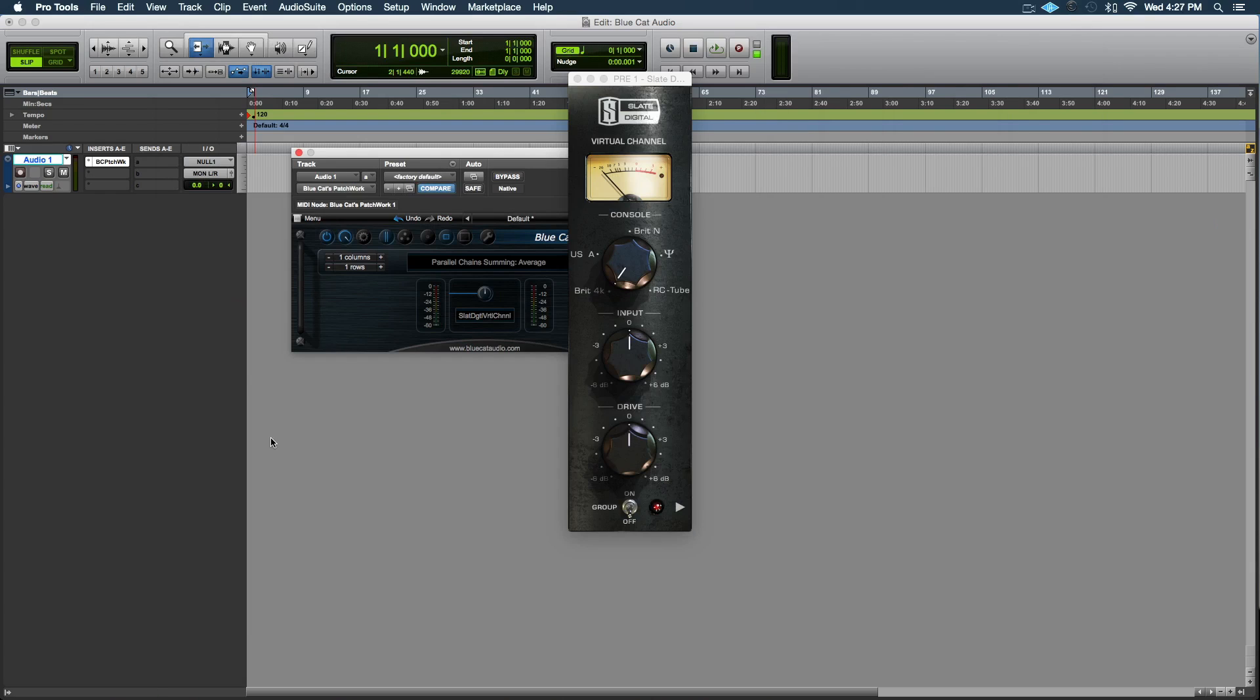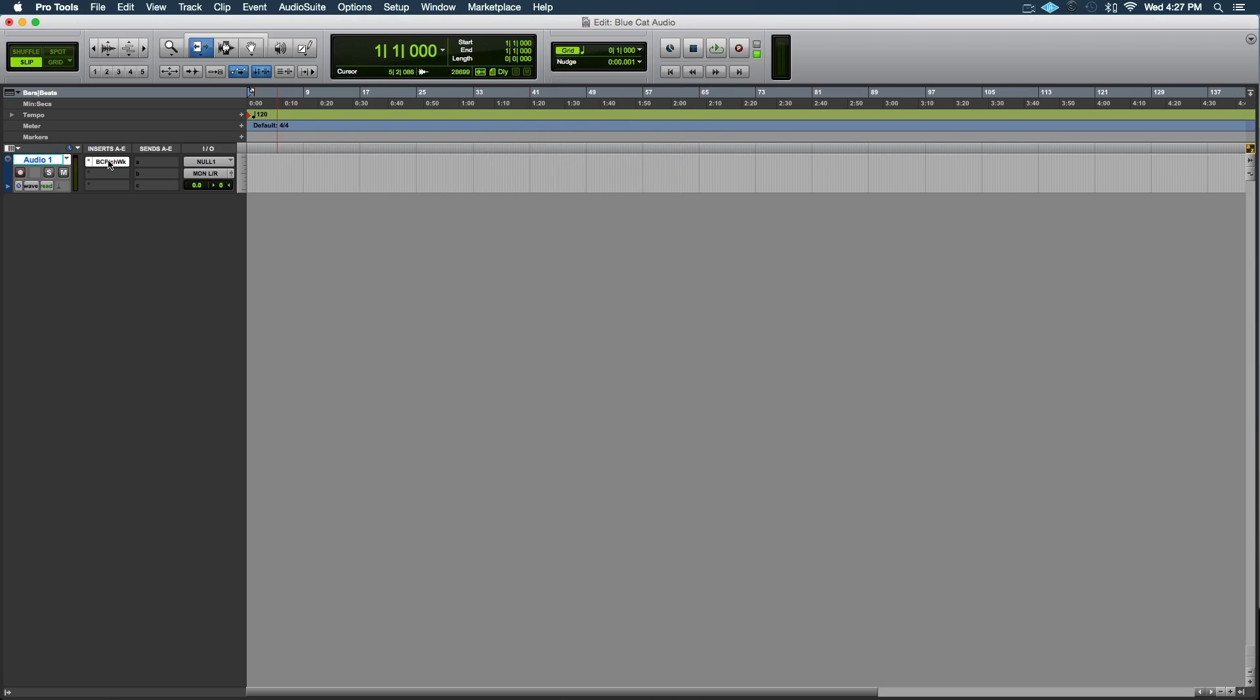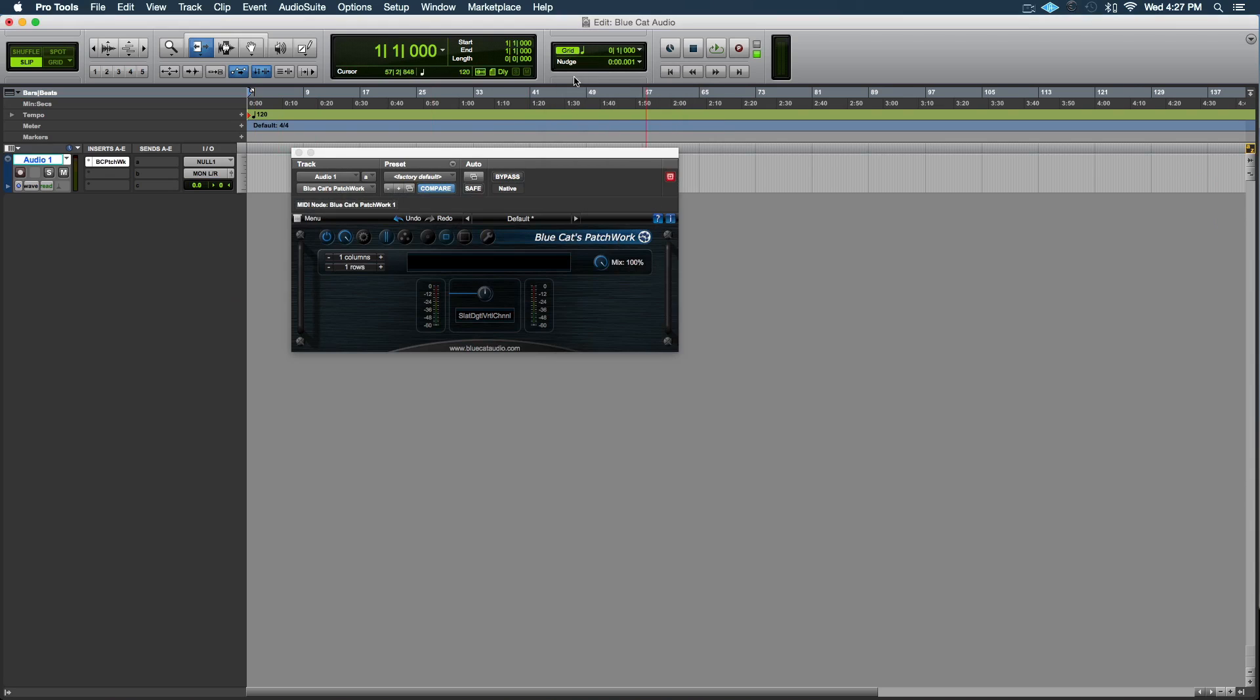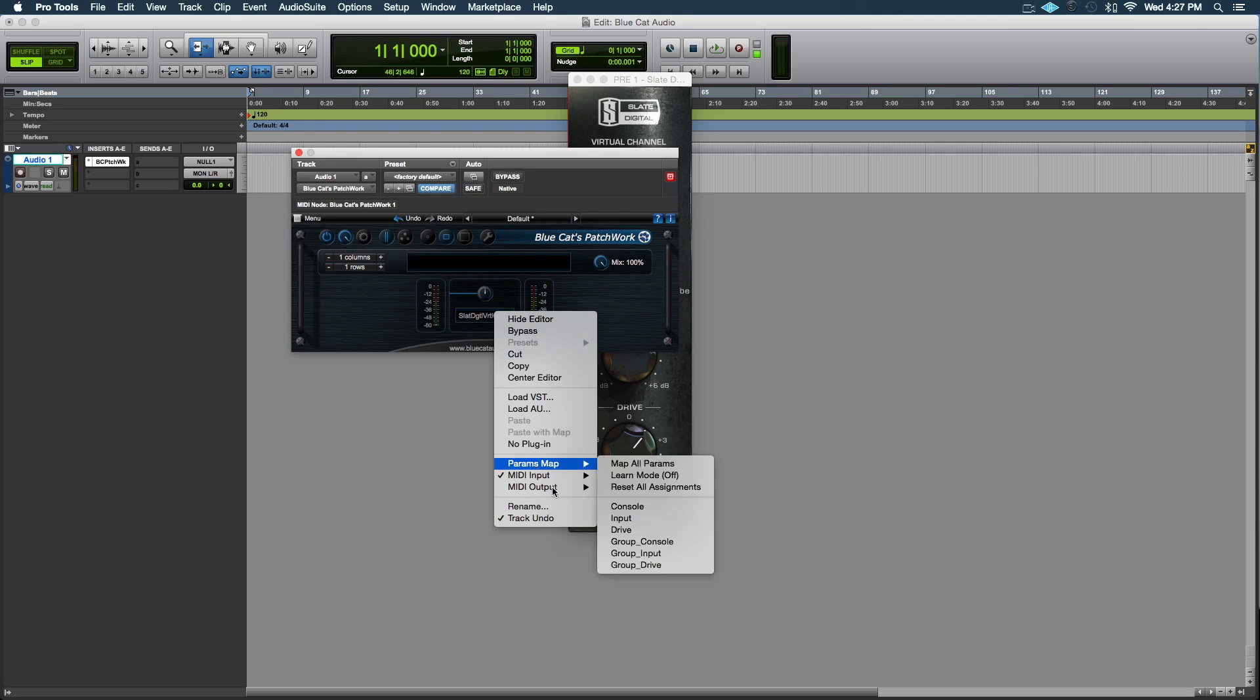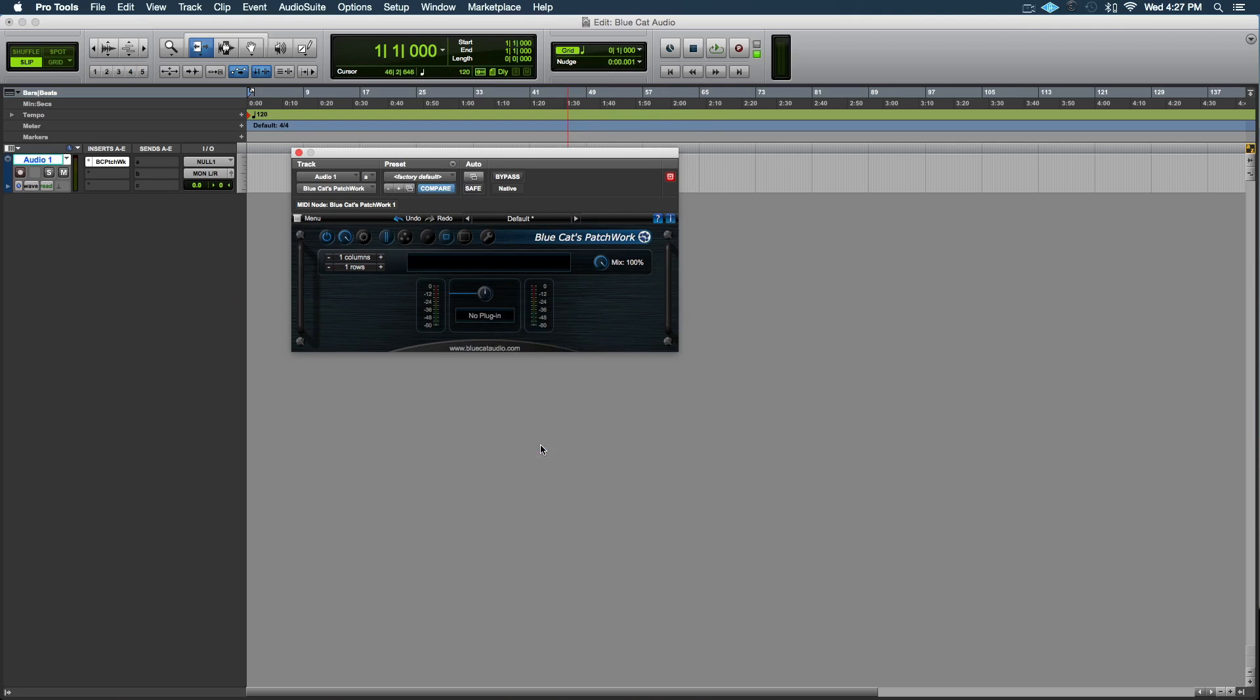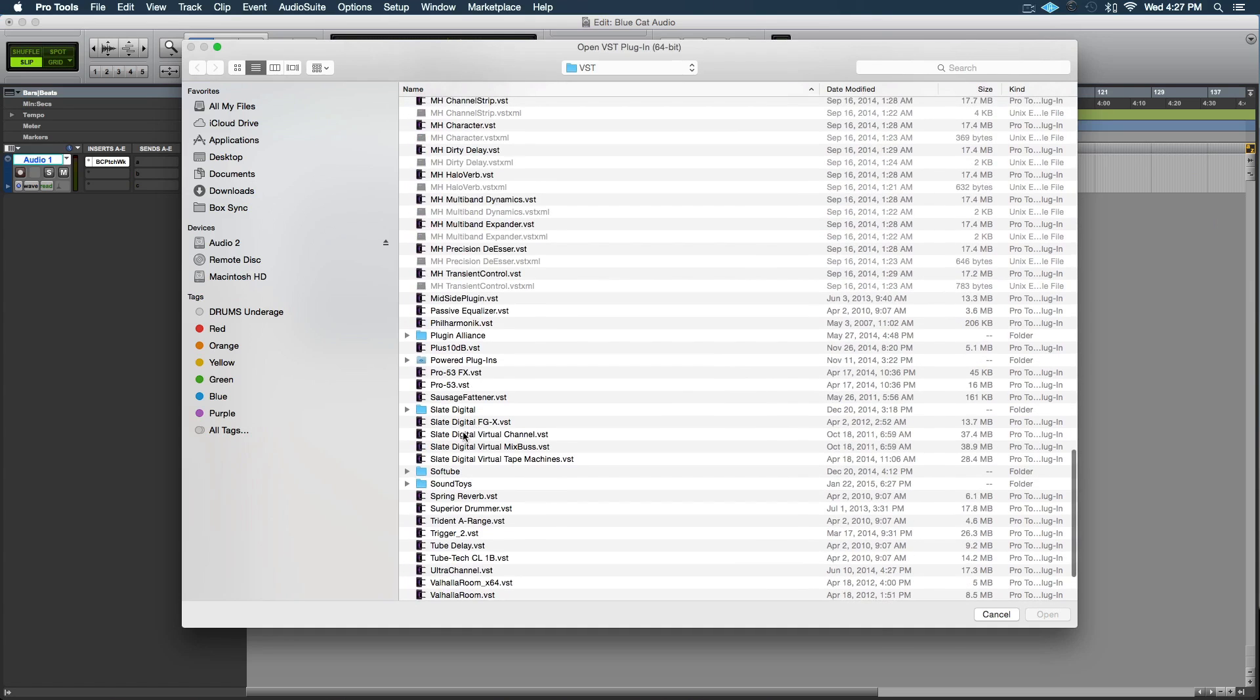I haven't had any issues—hasn't been buggy. You can come in here, use your plugin like normal, close it, open it. If you close this window, it's really easy to bring it back—you just click here, show editor. And then you can bypass, copy settings, paste it to other parts of the plugin, rename stuff, load Audio Units. If you want to get rid of the plugin, just hit 'no plugin' like that.